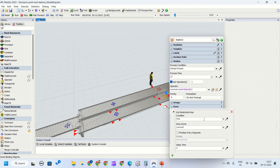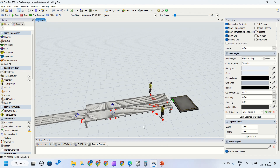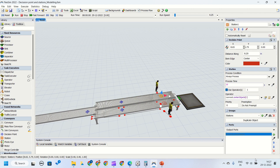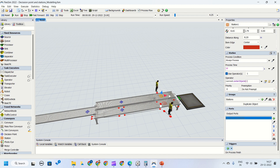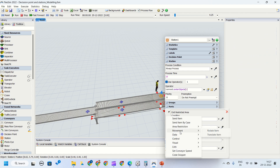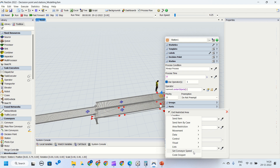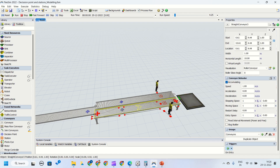There are conditions you can add here — area owner, prioritize entry requests, and delay time. There are many more things you can put. In the process finish trigger, we have movement, area restrictions, data, control, visuals, list, set conveyor speed — we can set a conveyor speed, we can also send the item by case, and similarly for decision points.